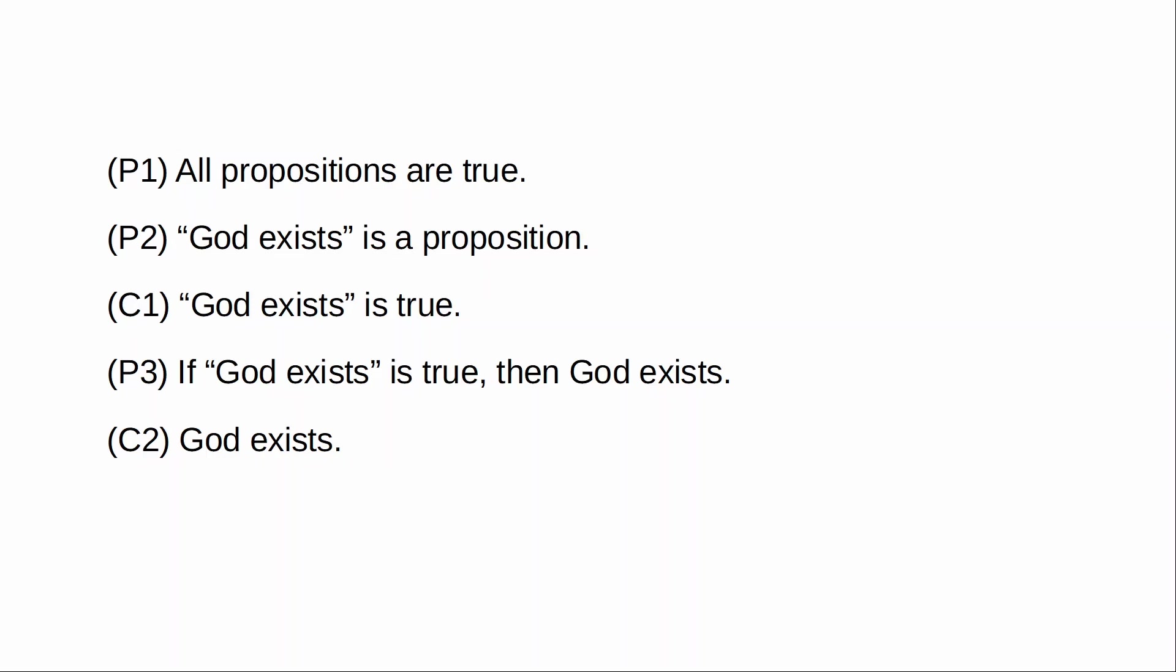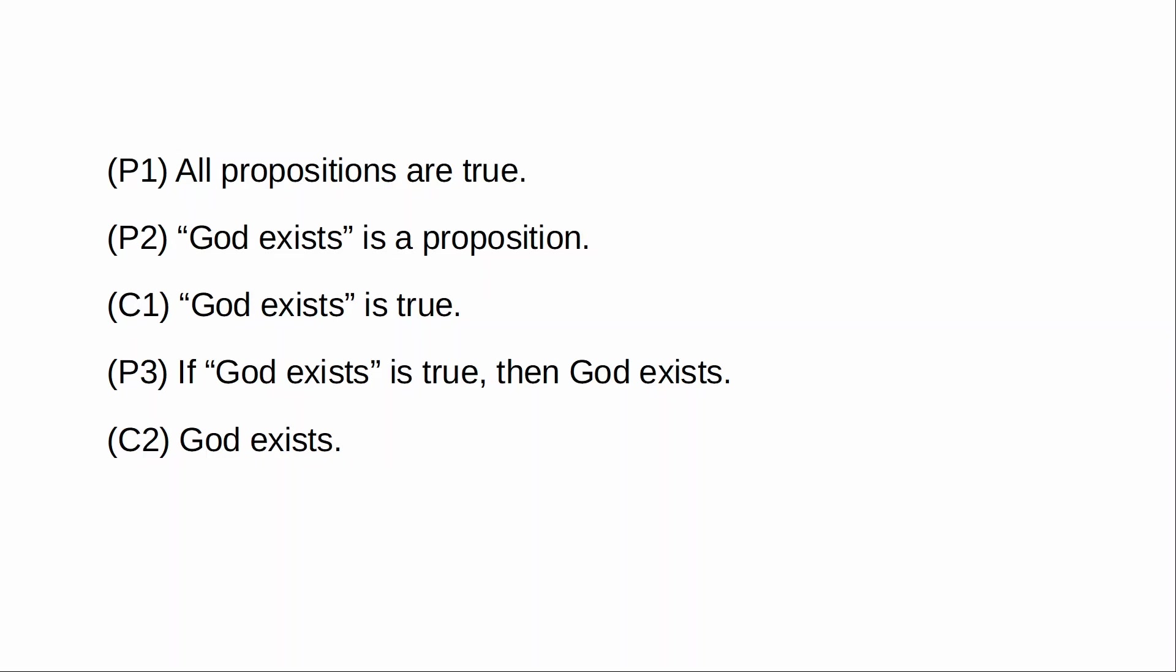Of course, this argument does also... There is also a similar argument for the conclusion that God does not exist. But you know, I'm not really worried about that in this particular context. What I'm doing right now is presenting an argument to the effect that God does exist. And this is, I think, a watertight argument for that conclusion.